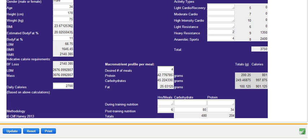We're also just going to jot in here some indicative post-training nutrition meals. We're not going to worry about anything during training at this stage because he's probably not training hard enough for long enough to justify during training meals or during training nutrition.